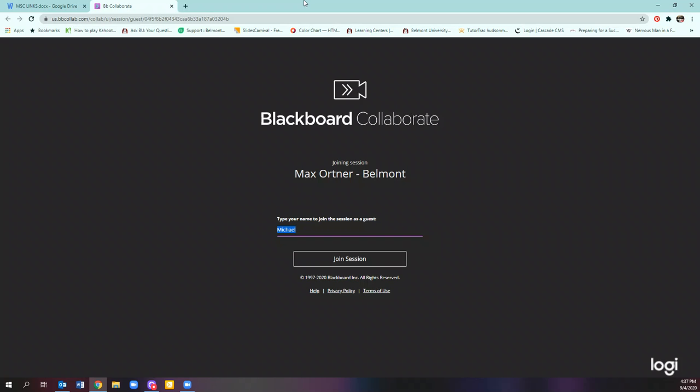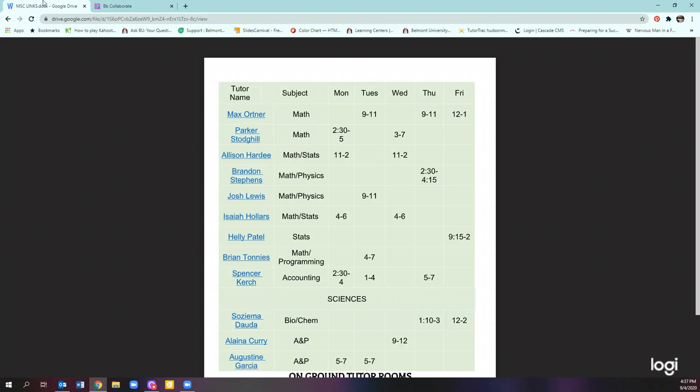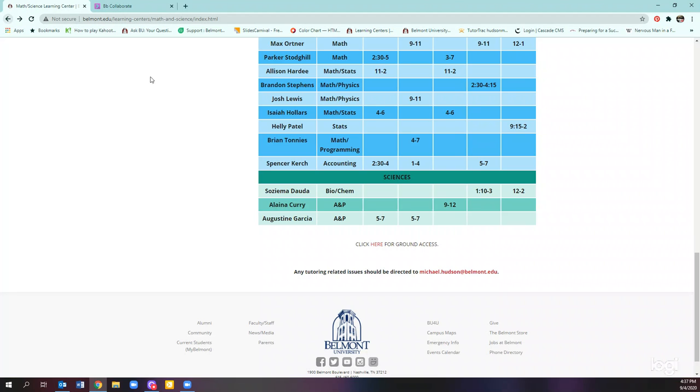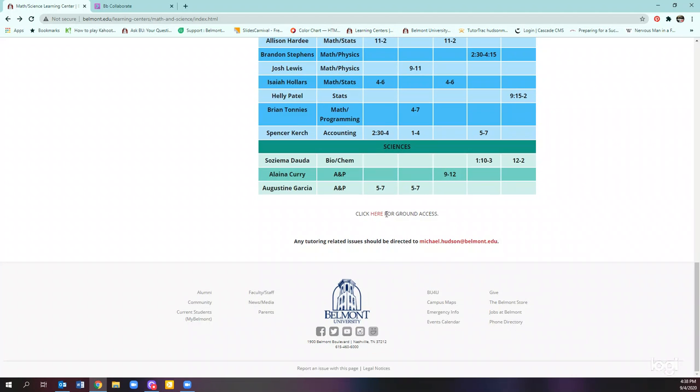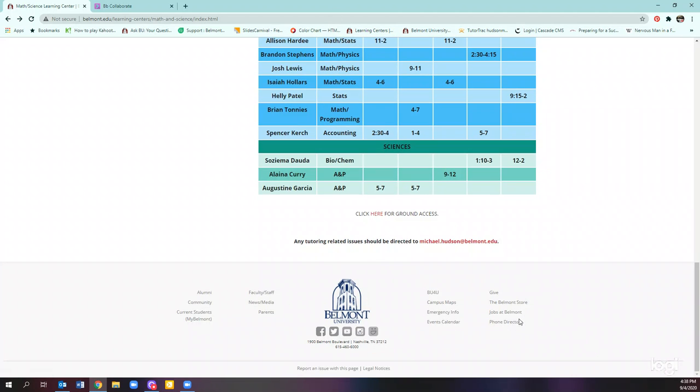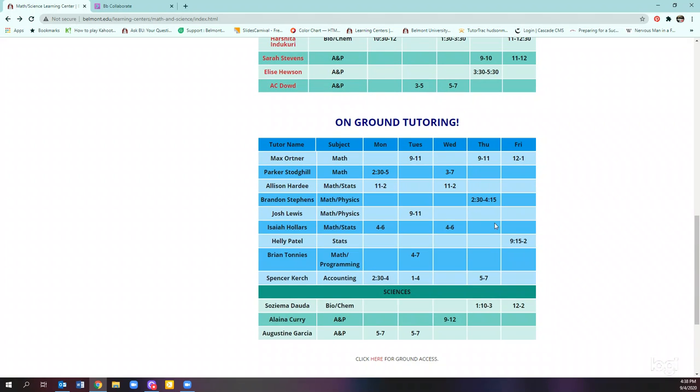So again, you need to make sure all the tutors are working, both online and on-ground. And that's just how you do it. You just got to scroll to the bottom. So you don't click the names for the on-ground tutors, you click here and then you click the names.